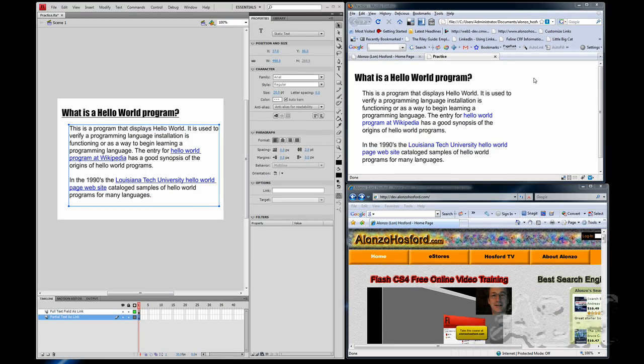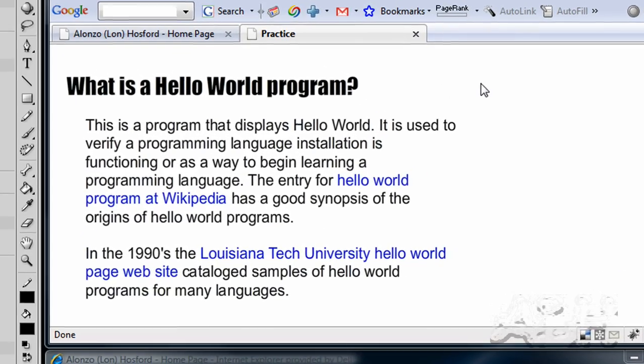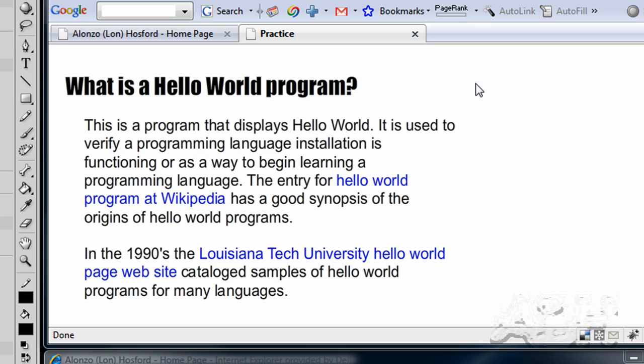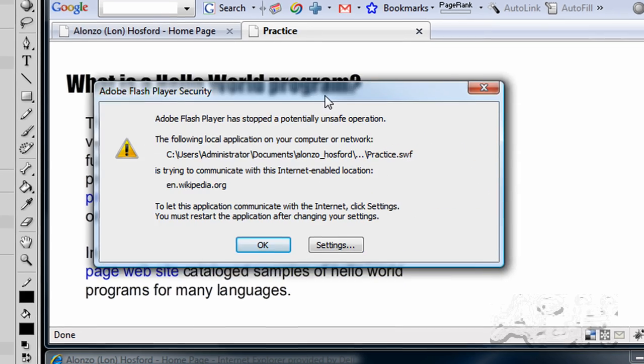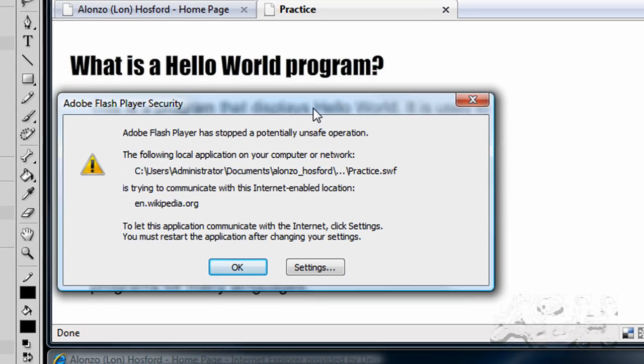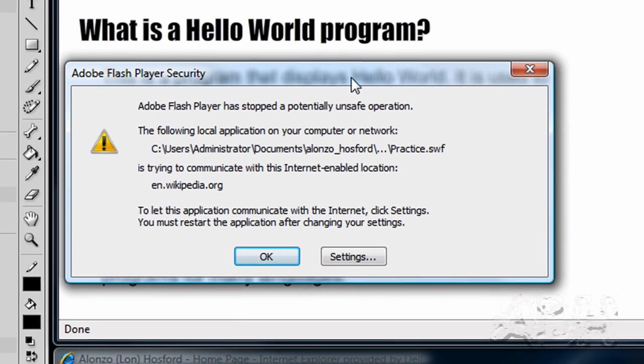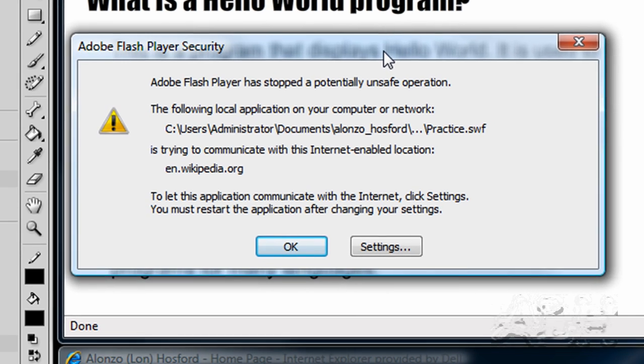So this is the HTML document running inside of our default web browser. And what I'll do is I'll click the first link, which is part of our Flash movie. And the first thing we see is a Flash player security dialog box.